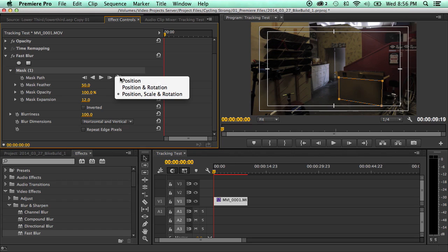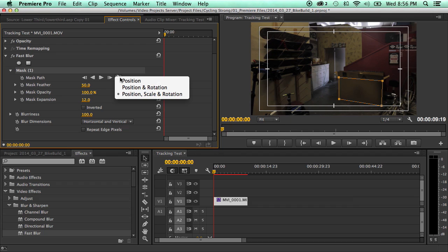And they have three tracking methods. You can either track just the position, the position and rotation, or position, scale and rotation. Now, because the camera is moving forward, I'm going to need to track that scale as well so that it grows larger as it gets closer to the camera.